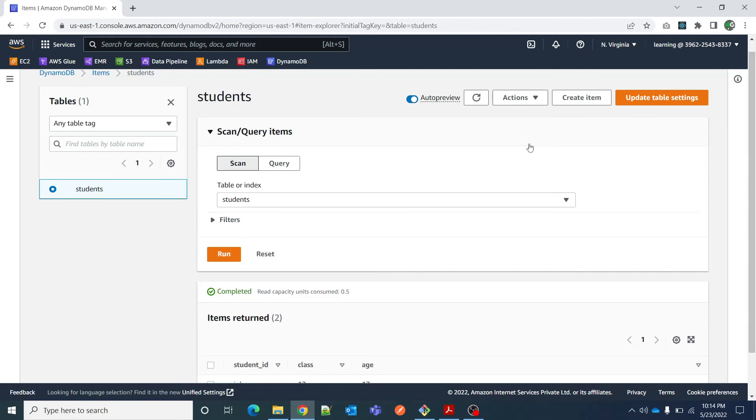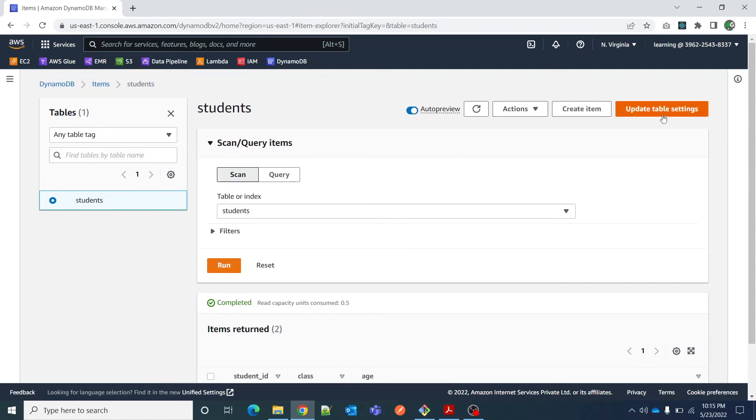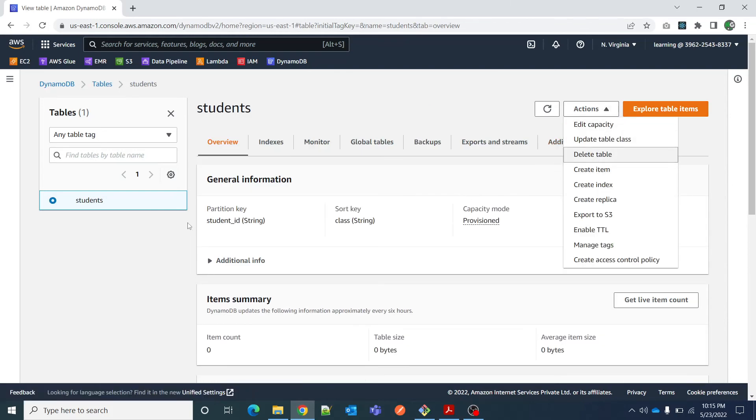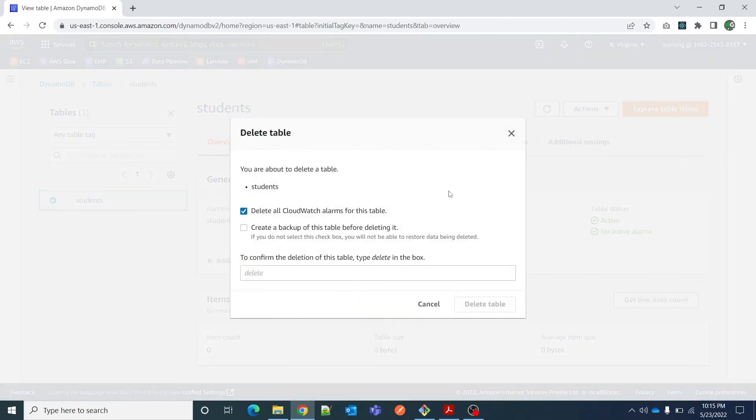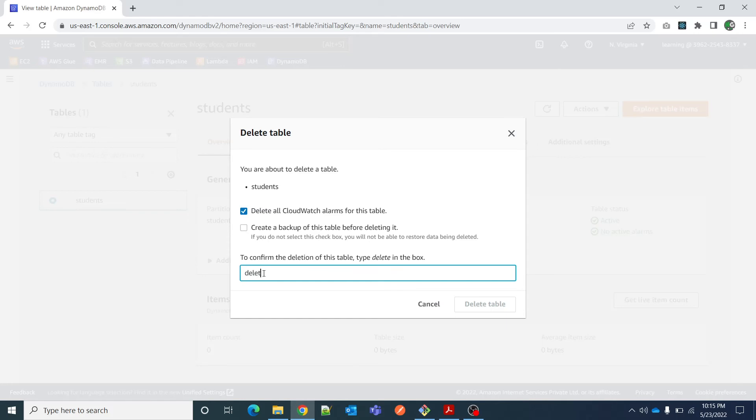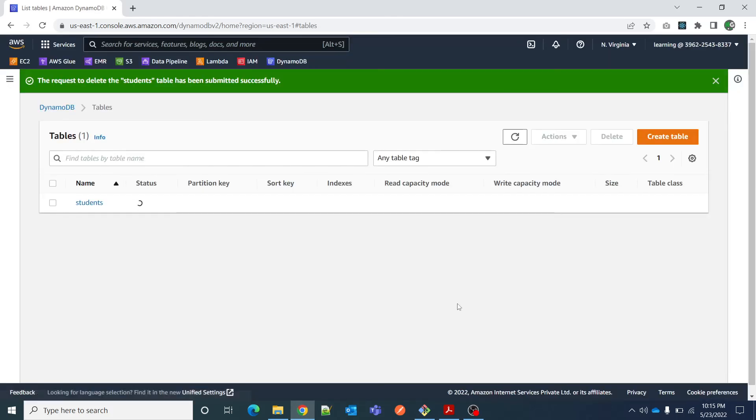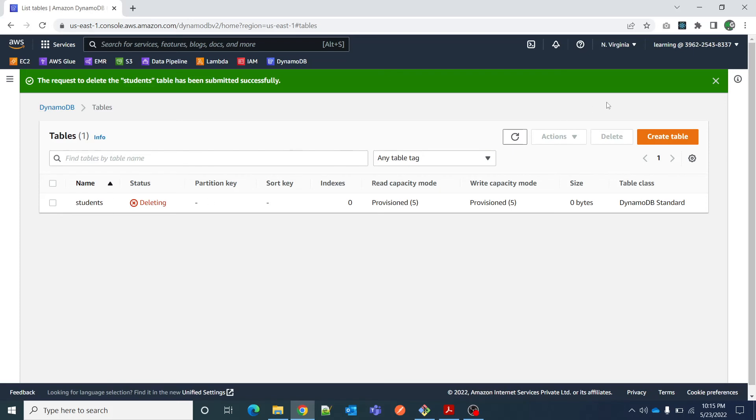For now I am going to go to update table settings. From here I can delete this table. You are able to delete the table students - delete all CloudWatch alarms. We do not want to create any backup so please make sure that this checkbox is not selected. Write delete here and your table will be deleted.